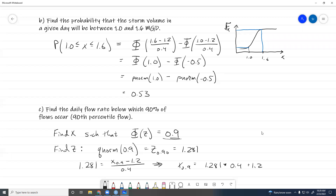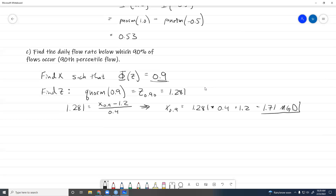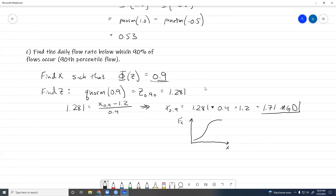Carrying out the calculation, x₀.₉ = 1.71 million gallons per day. That is our answer — the design flow rate we would work towards. If we had our cumulative distribution function plotted, we're looking at the 90th percentile and using the Phi function or q norm to find that x value.